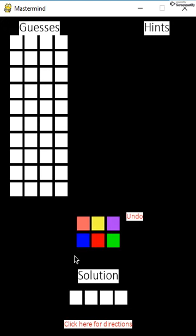For my final project, I programmed Mastermind. The objective of the game is to guess the computer solution of four colored pegs. The user starts by guessing a sequence of four pegs.